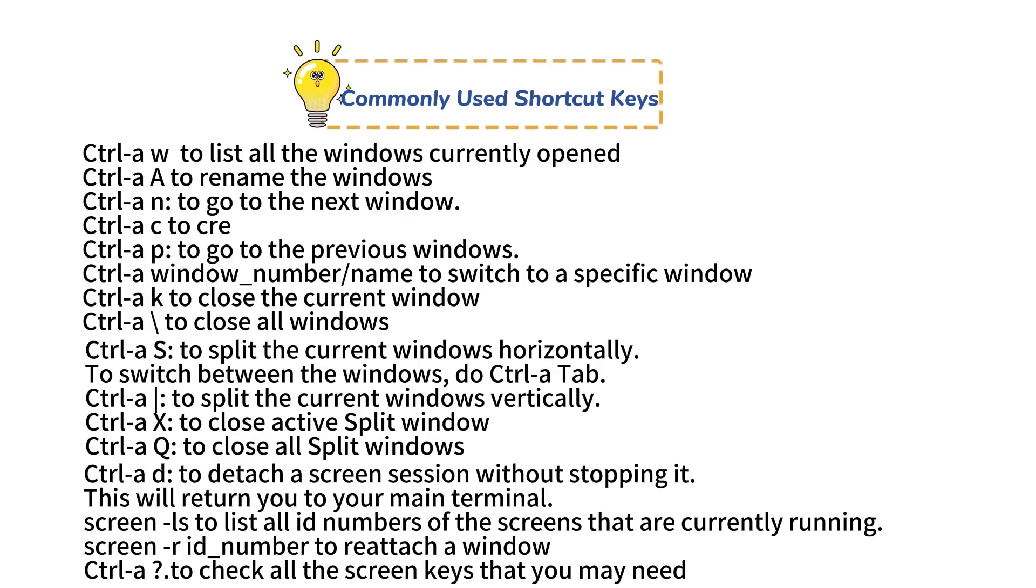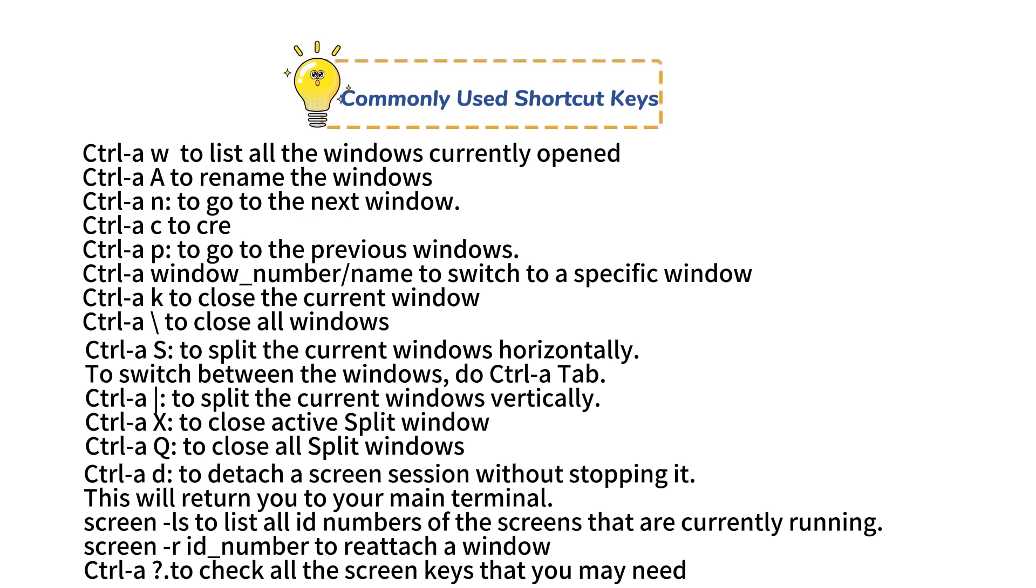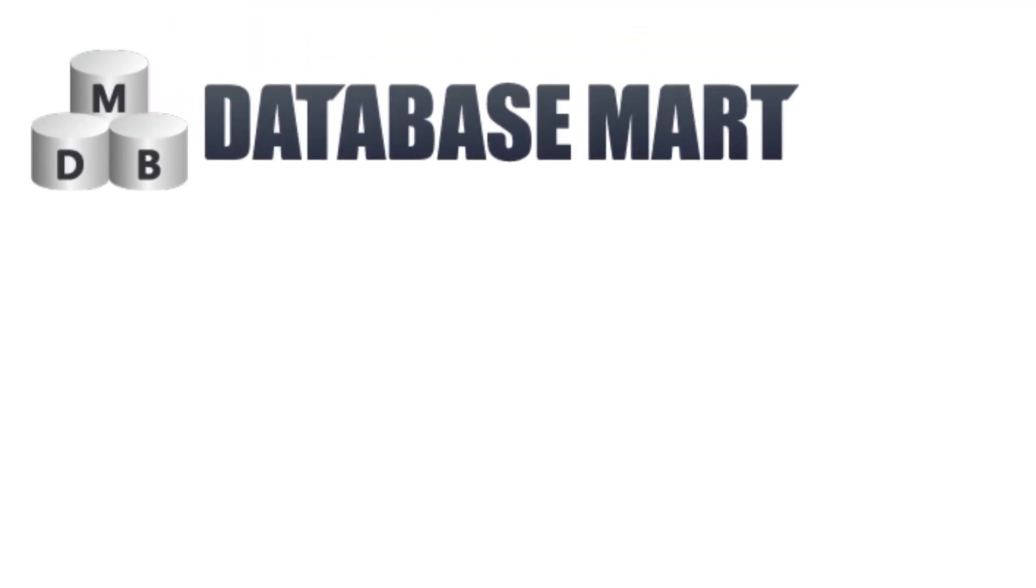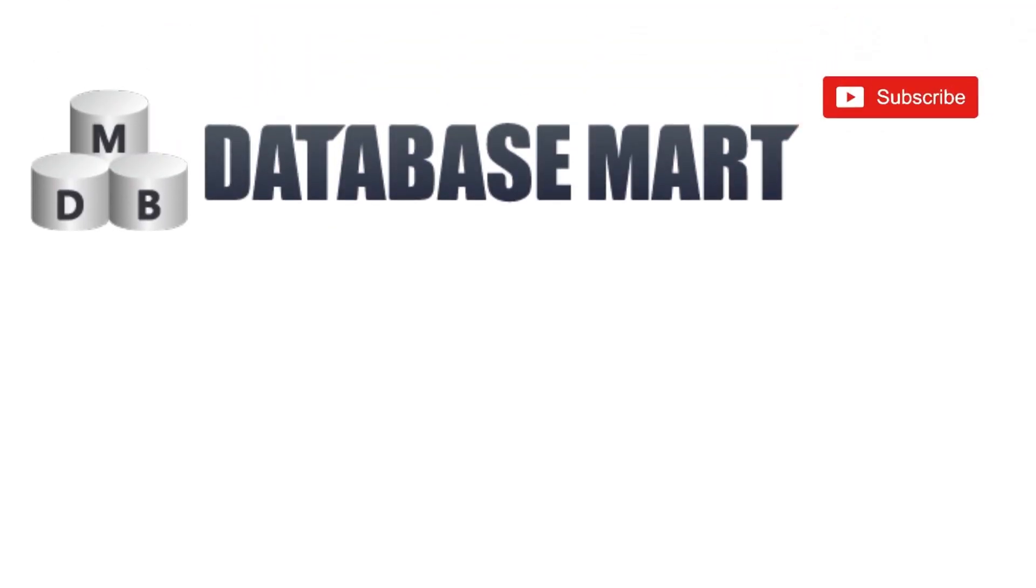In this tutorial you learned how to install and use the GNU screen utility. You can now use several shortcut keys to manage your screen. If you like our video, please give us a like and follow us for more exciting content. Don't forget to leave a comment.